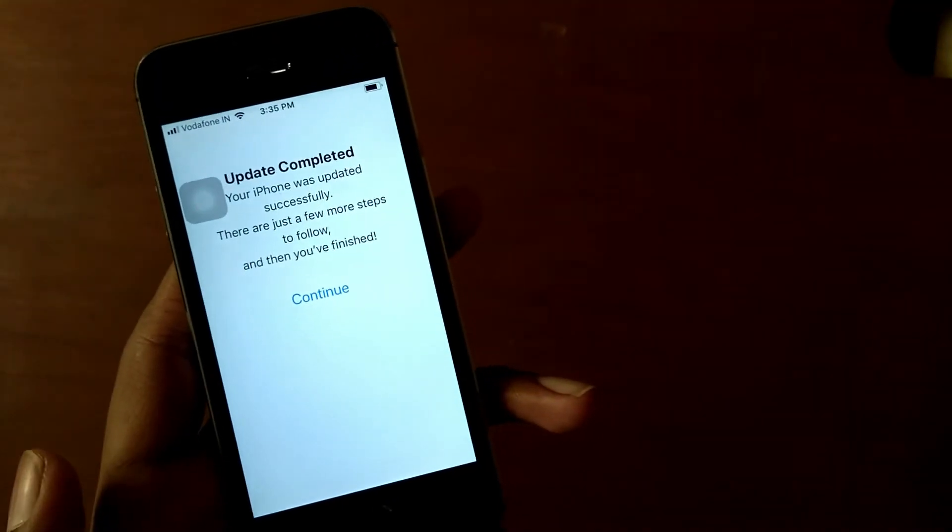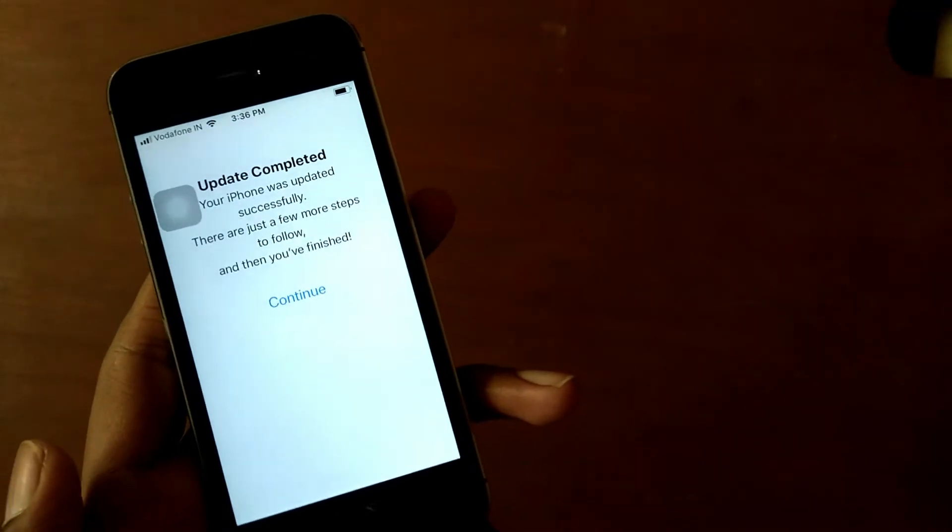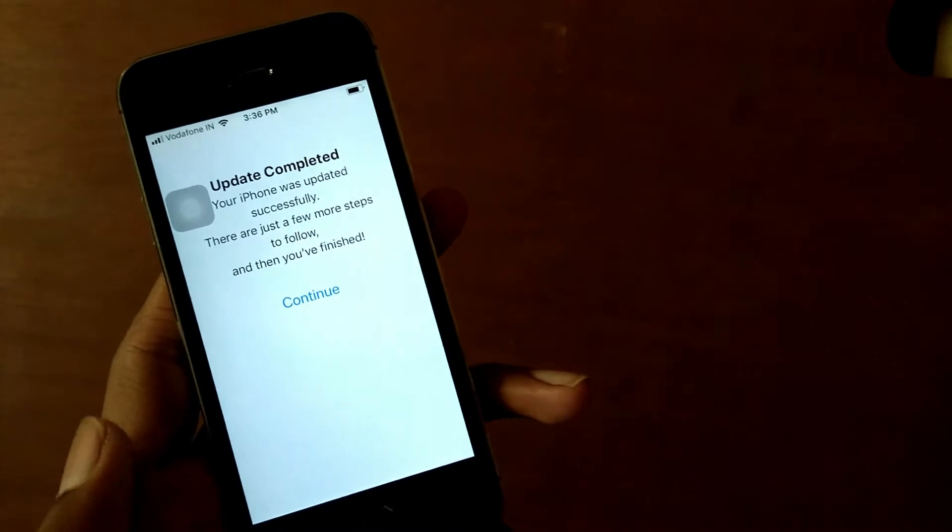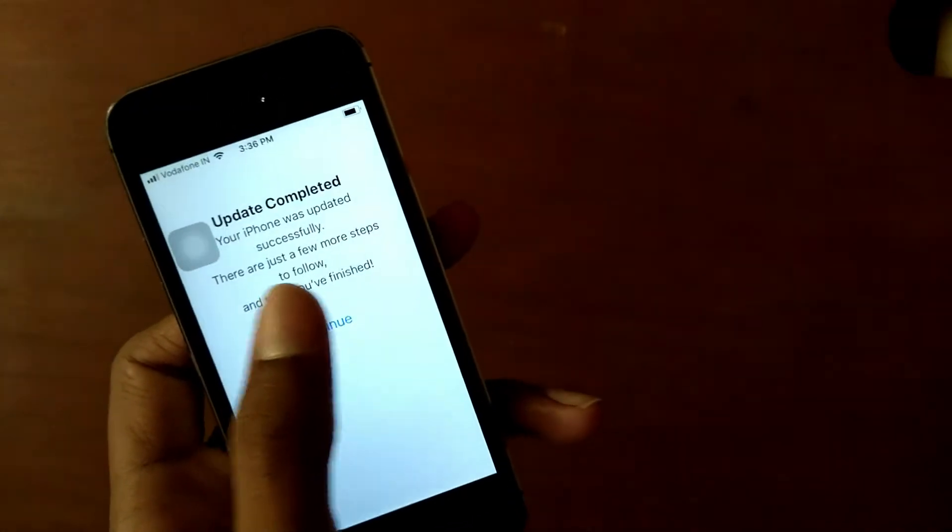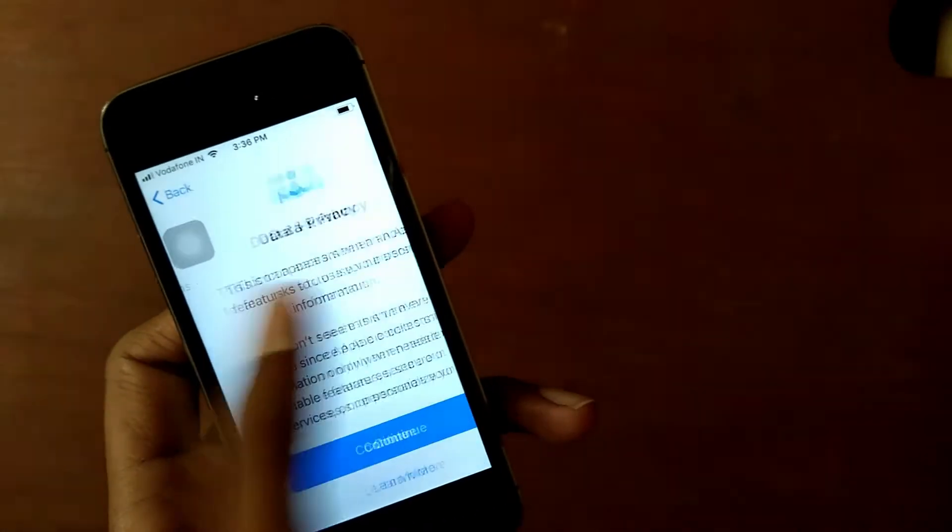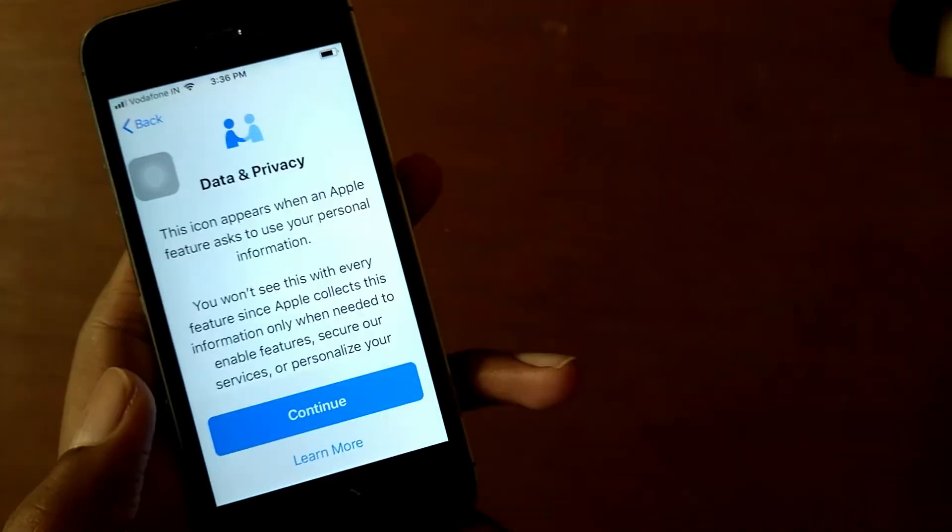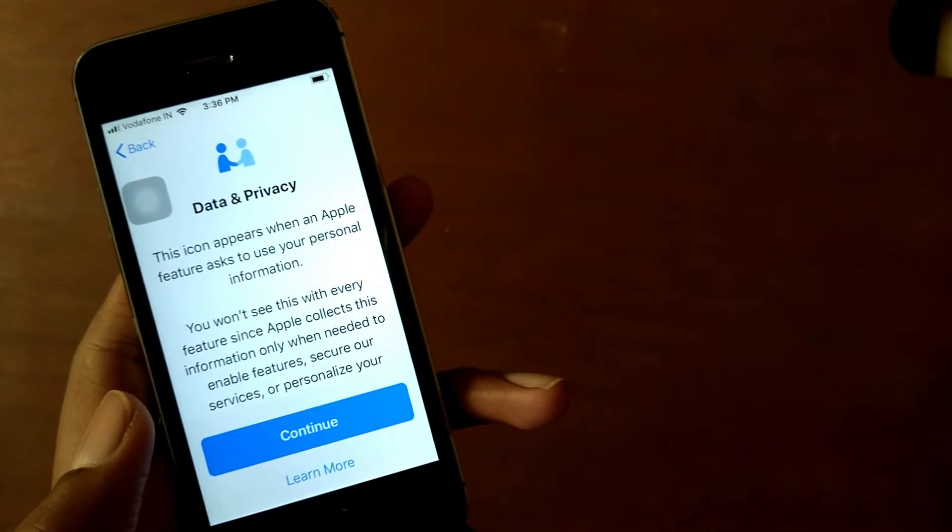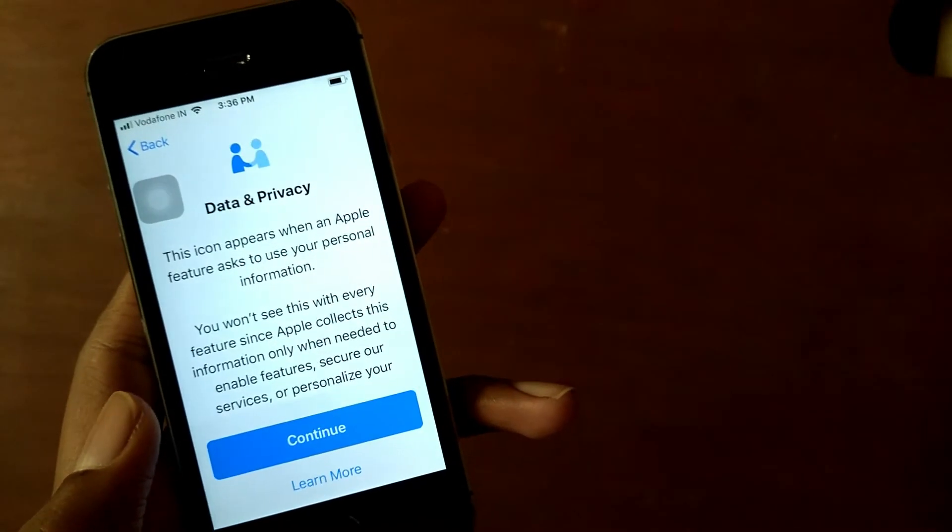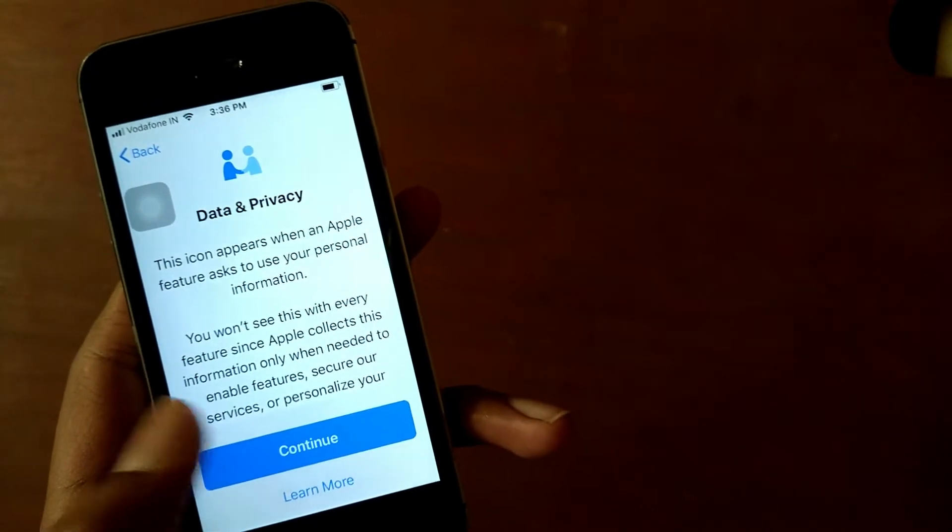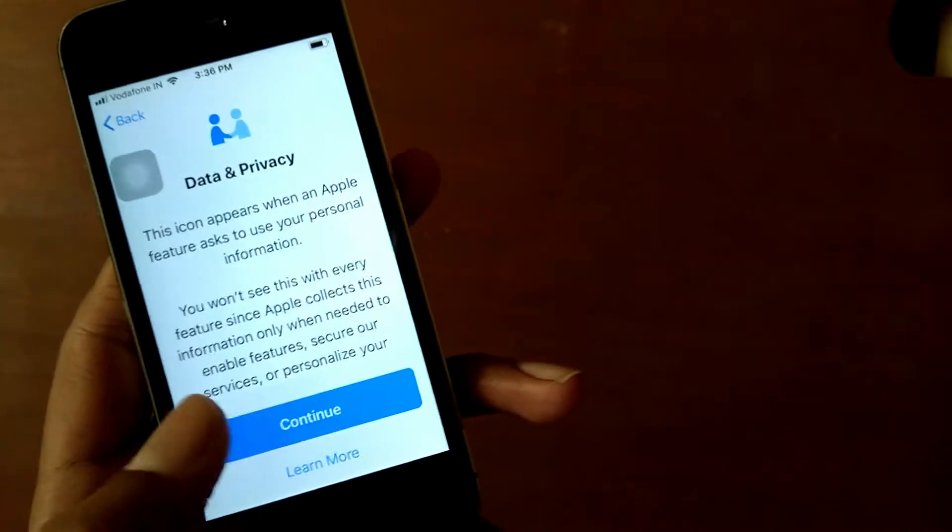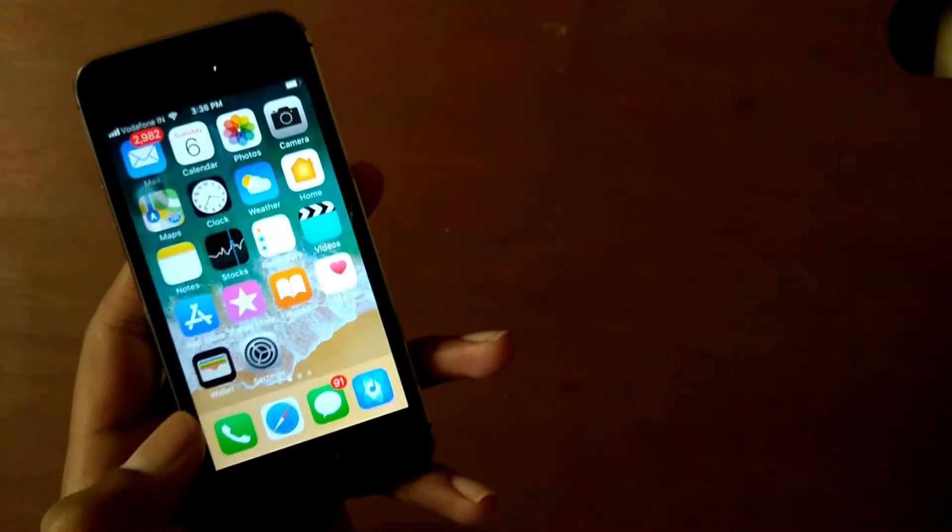Now it's saying that your iPhone was updated successfully. There are just a few more steps to follow and then you have finished. Let's just tap on continue. Data and privacy - this icon appears when an Apple feature uses your personal information. Welcome to iPhone.